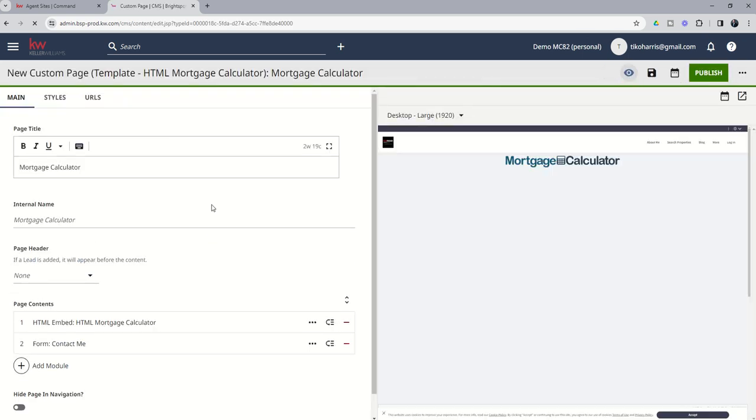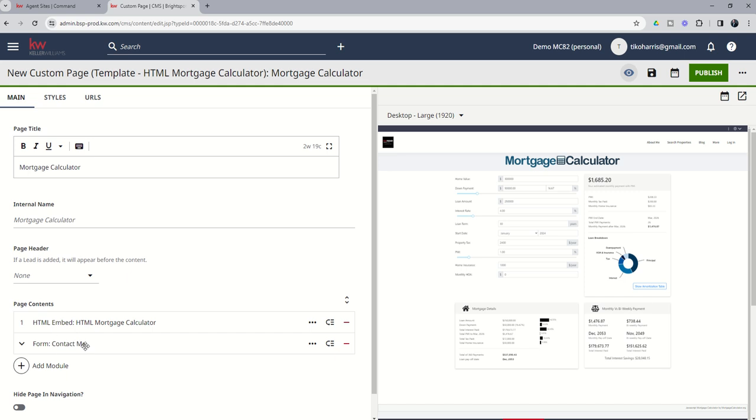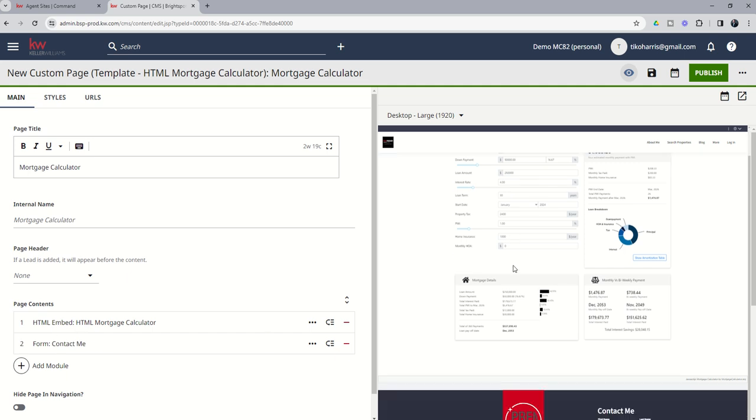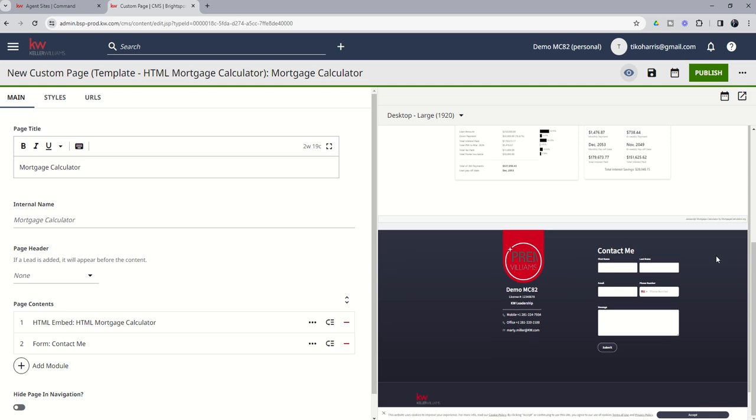And you're going to see it brings up the page title with the internal name, and then it's got the page content, and then a form at the bottom. You can see what that's going to look like here on the right-hand side. So it's got the mortgage calculator.